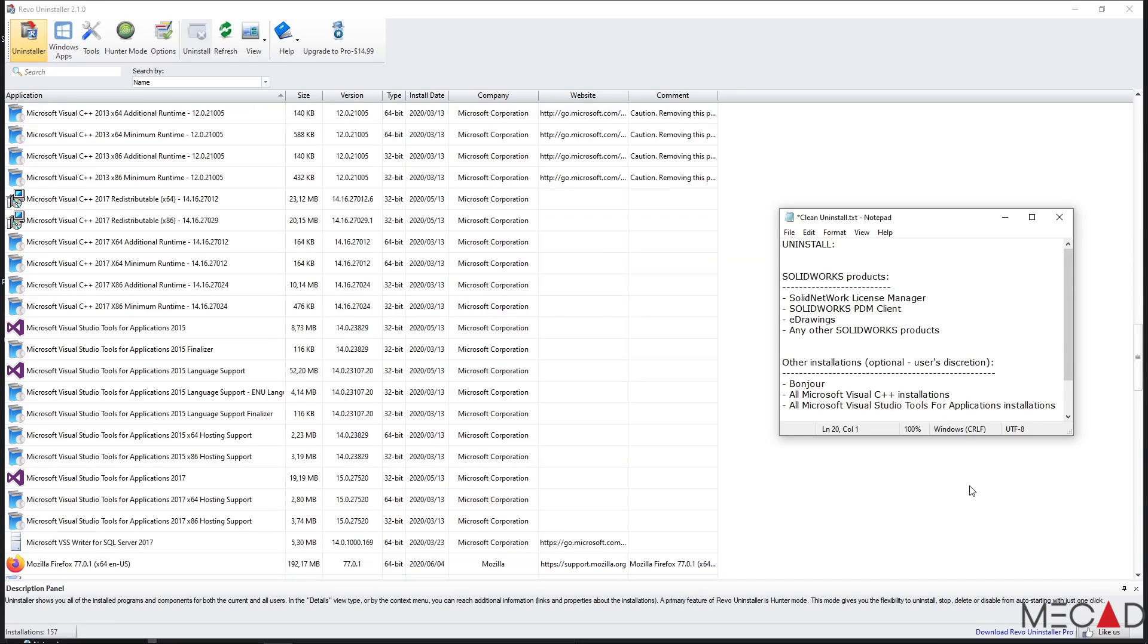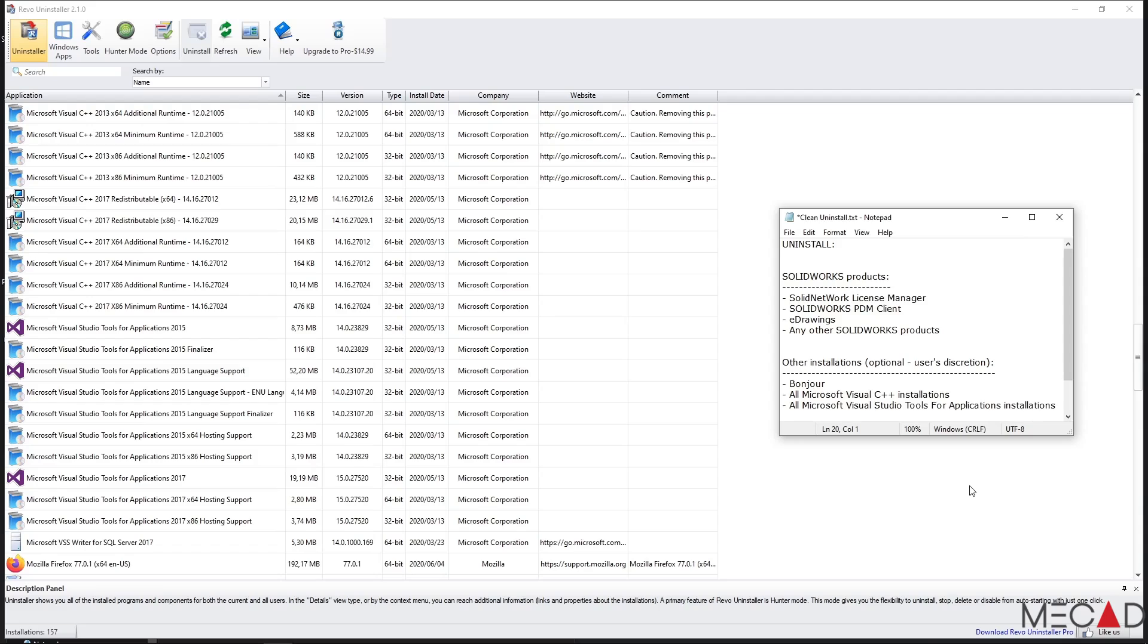After uninstalling SOLIDWORKS, there's still a couple of other products that must also be uninstalled. This includes SOLIDWORKS License Manager, SOLIDWORKS PDM Client, eDrawings and any other SOLIDWORKS products that can still be found on this computer.